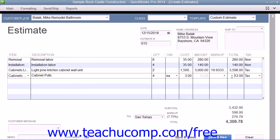You can then print the estimate to send it to the customer, and click either the Save and Close button or the Save and New button to finish.